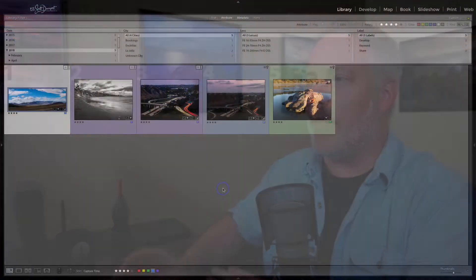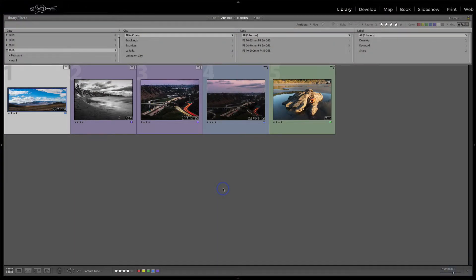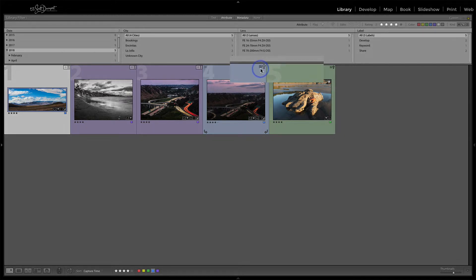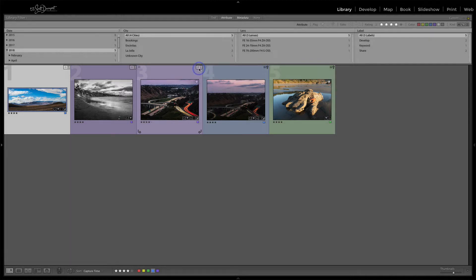Let's take a look at what this looks like. When you're in the grid view, there are a couple of different badges that can show up. You've got one with these three lines and a little arrow — if I hover over that, it says 'metadata was changed externally.' And this one with an exclamation point is even more dire: 'metadata has a conflict.' What's going on here?